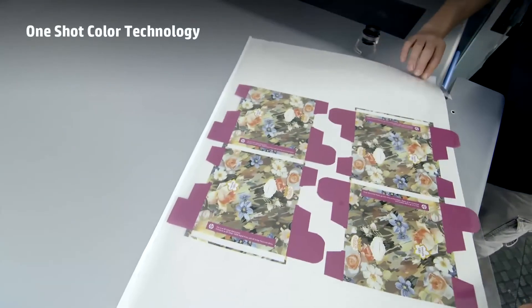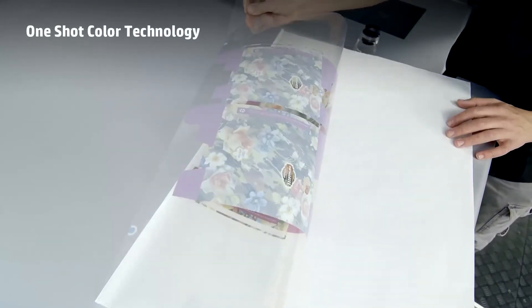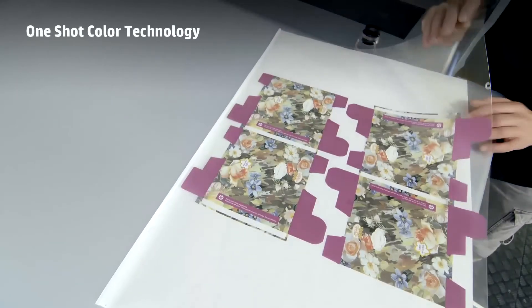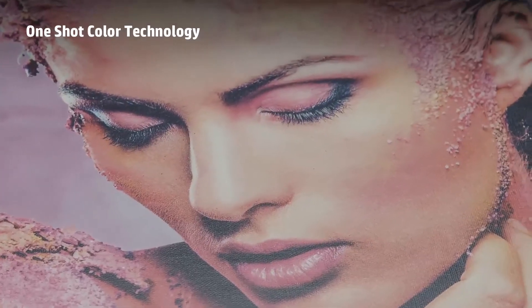With the new on-press one shot technology, print on synthetics including canvas and metalized substrates.